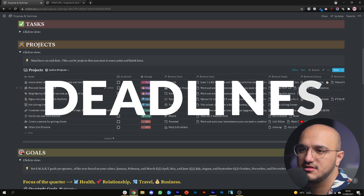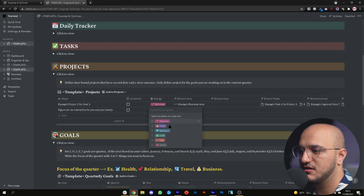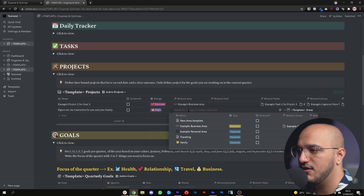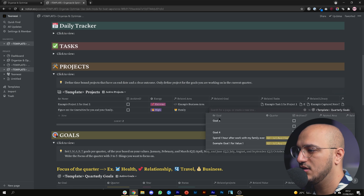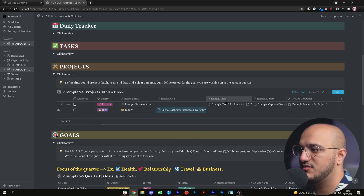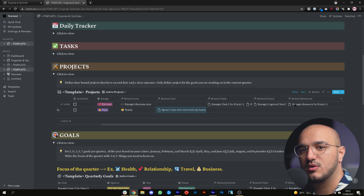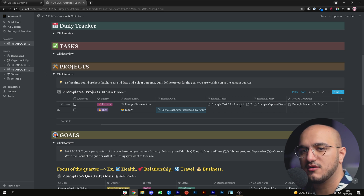What you want to do next is come here and put an energy level for the actual project you're working towards, then relate it to the area. Obviously this example was related to the family area. You can also relate it to the goal — in this case, spending one more hour with my family. As for tasks, libraries, and resources, leave them for now; we haven't covered them yet but will cover them very soon.